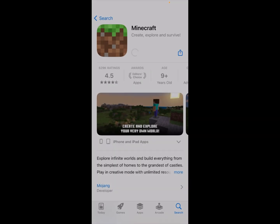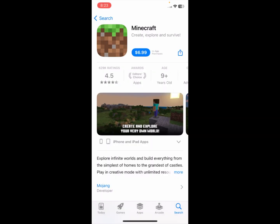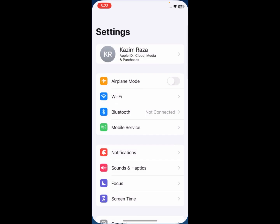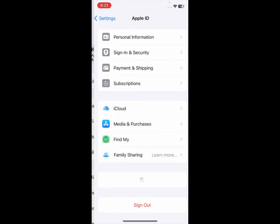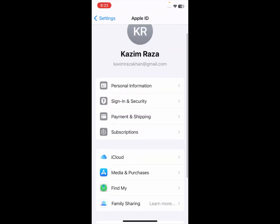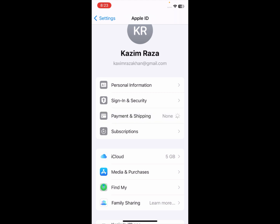First you need to add your debit or credit card to your iPhone. To do that, go back and open Settings on your phone, click on your Apple ID, and you'll see the option for Payment and Shipping. Click on it and add your new payment method.